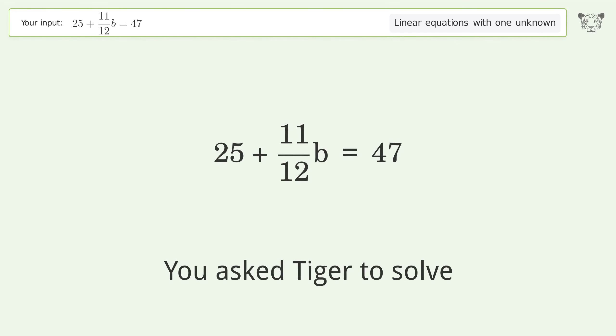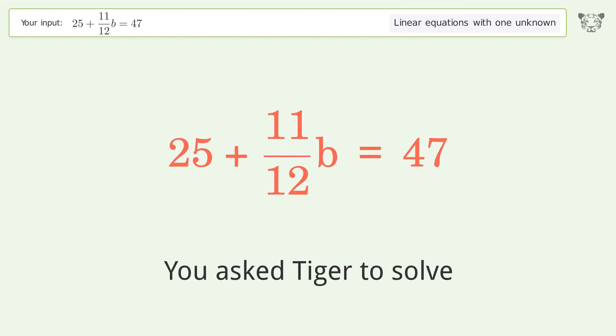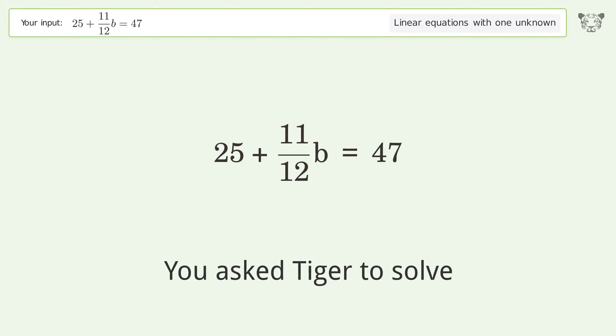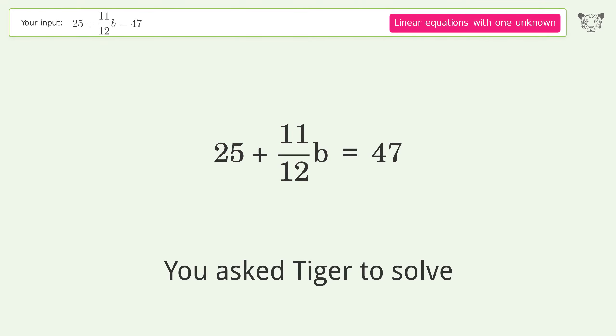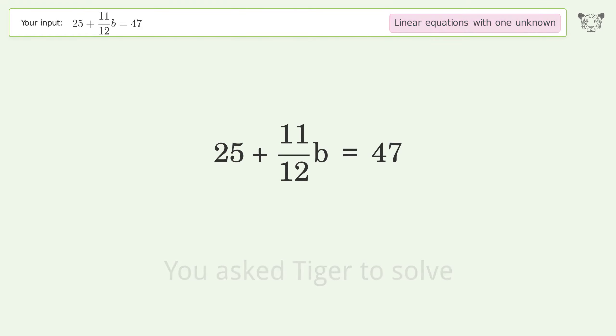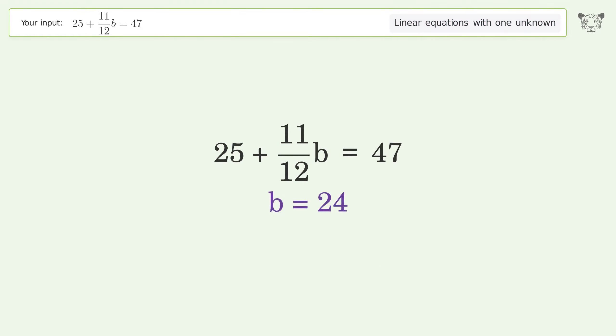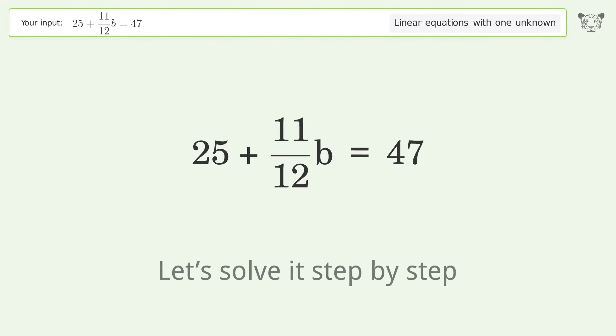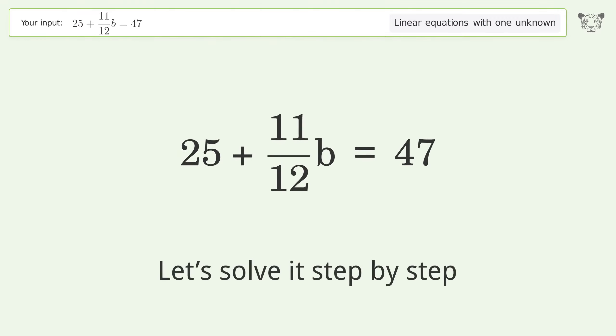You asked Tiger to solve this — it deals with linear equations with one unknown. The final result is b equals 24. Let's solve it step by step.